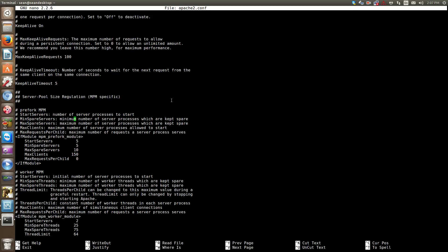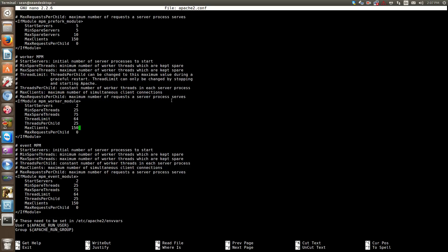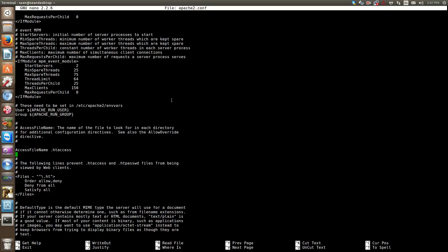You have here, for instance, it actually says right here: the start servers, number of server processes to start. This is pretty much saying how many servers we can start with - sorry, how many processes we're starting with. Right here, it's already set to five.